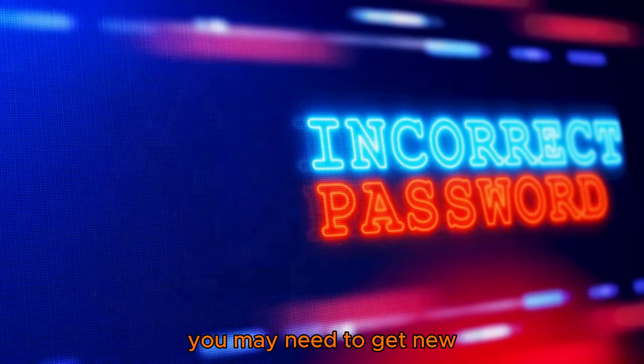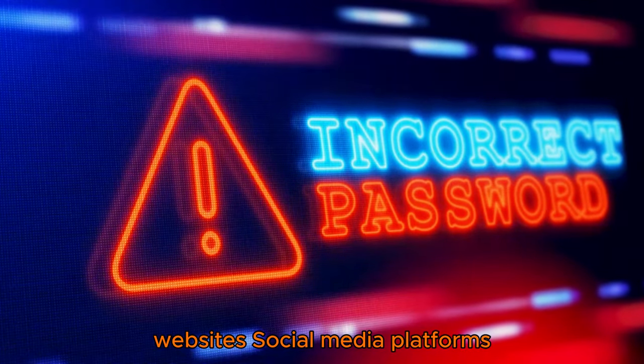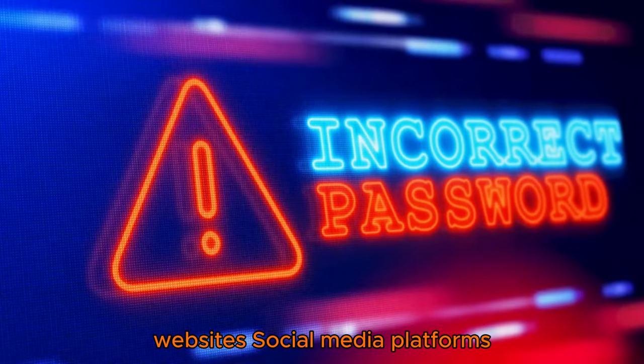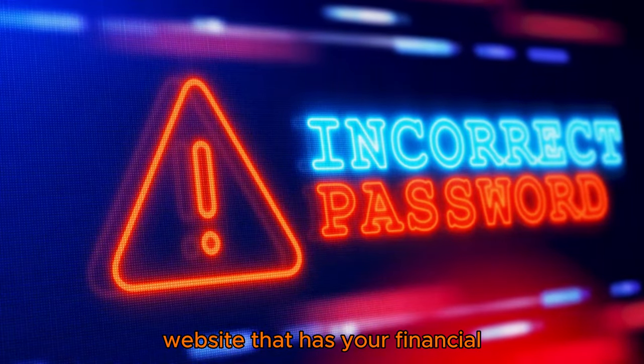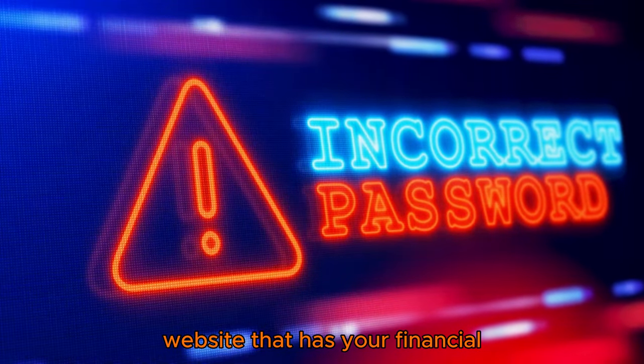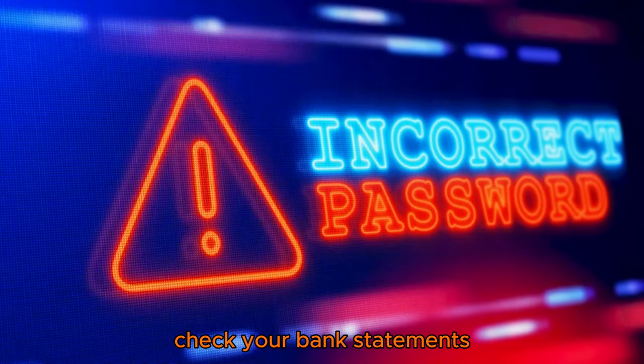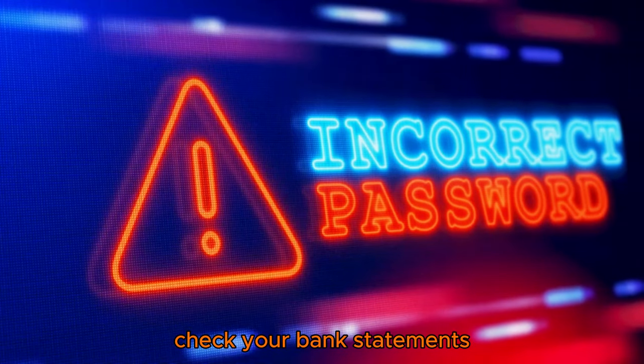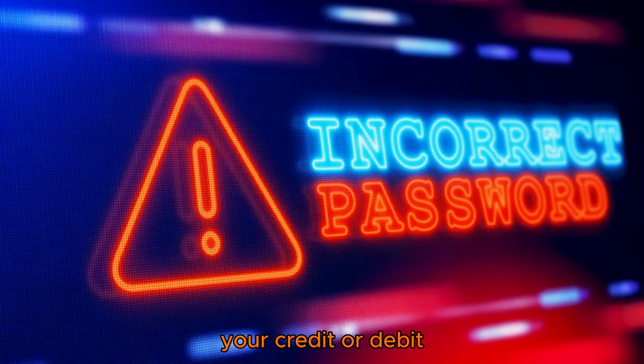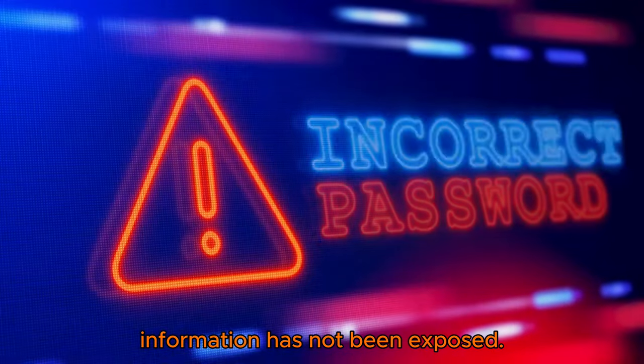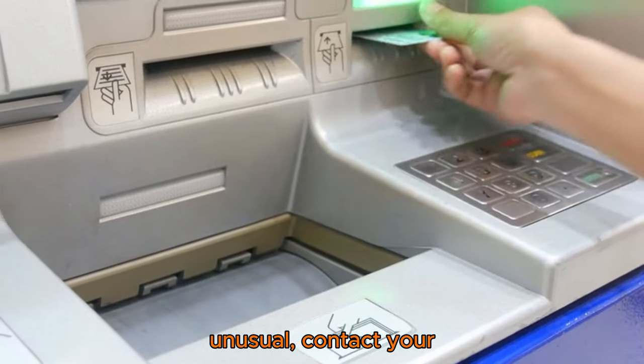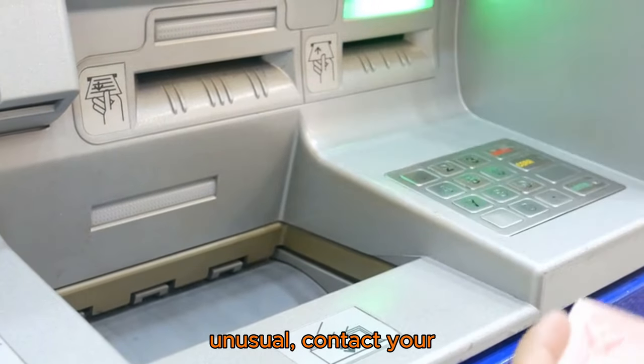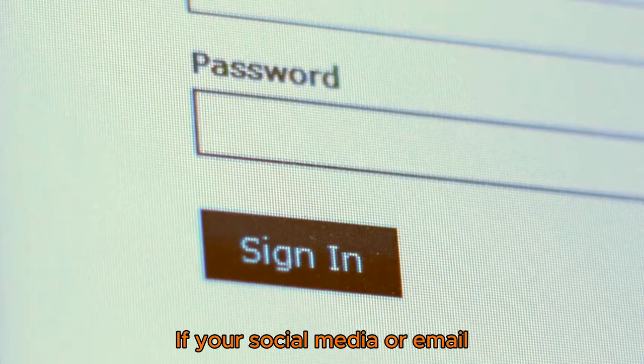Then check your bank statements periodically to make sure that your credit or debit information has not been exposed. If you spot anything unusual, contact your bank straight away.